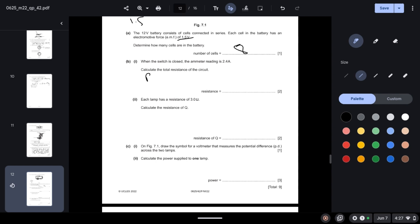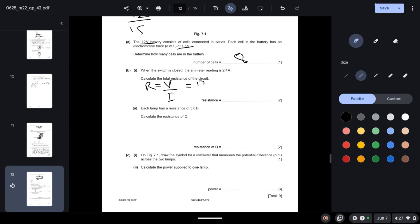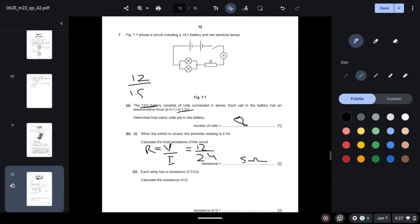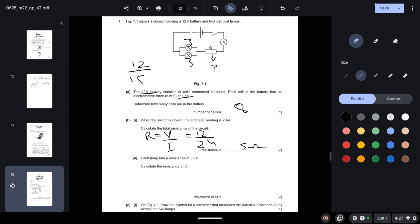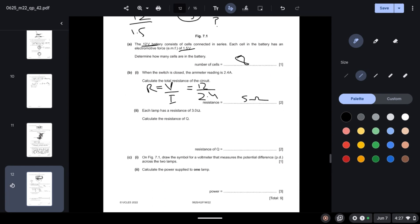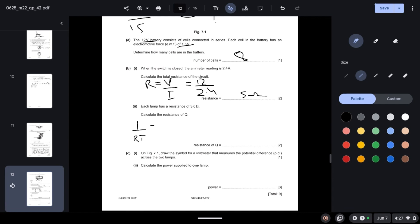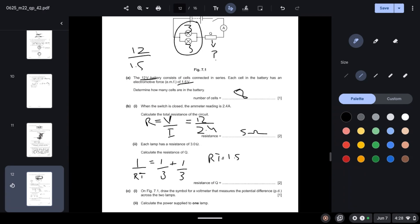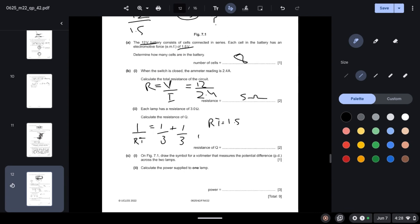Each lamp has a resistance of 3 ohms. Calculate the resistance of Q. The two lamps are connected in parallel, so 1/RT = 1/3 + 1/3, giving RT = 1.5 ohms. The total resistance of the circuit is 5 ohms, so the resistance of Q = 5 − 1.5 = 3.5 ohms.